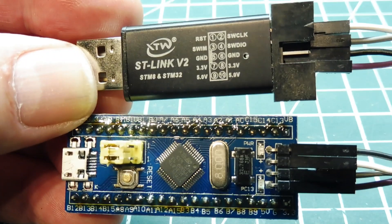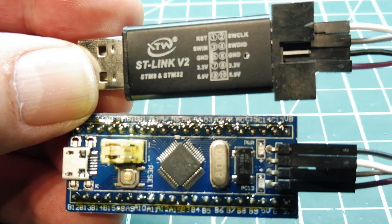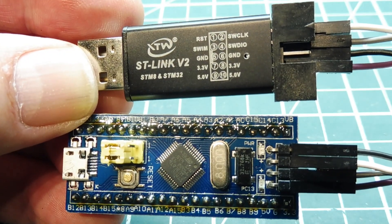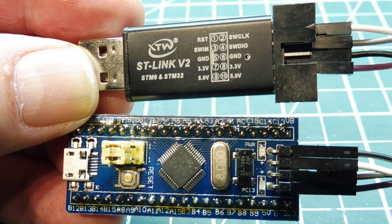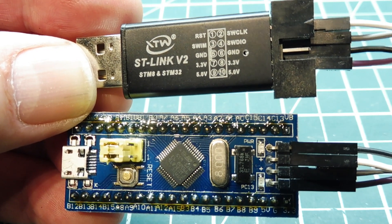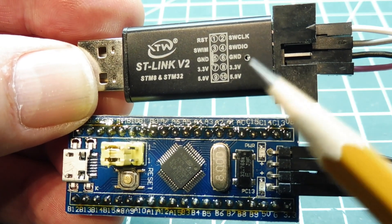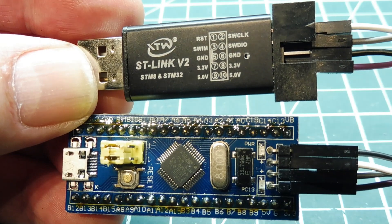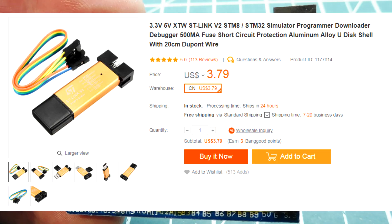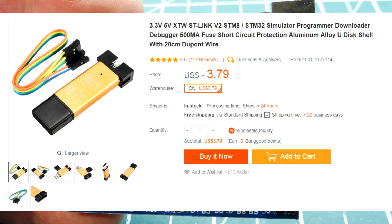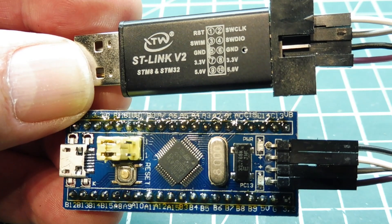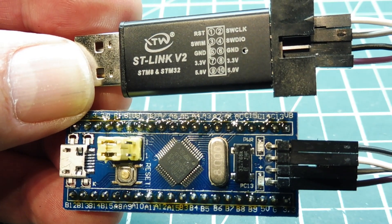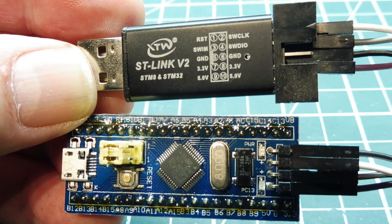Here's my setup to program my Blue Pill module. I'm using the ST-Link version 2 STM32 programming dongle, which you can see on the top. I got the dongle online. It was pretty inexpensive, under $5. It came with four female-to-female jumper cables so you could connect it up to the Blue Pill module.